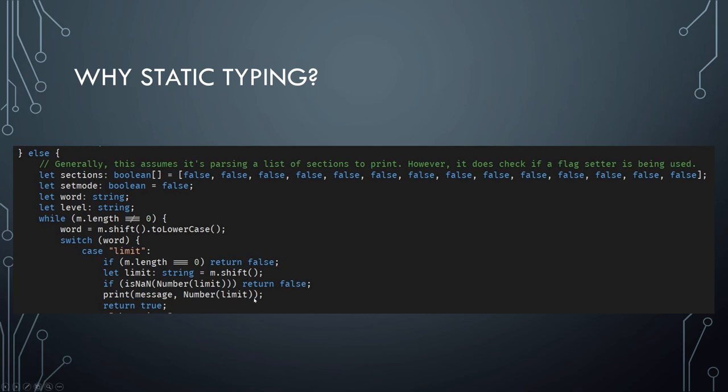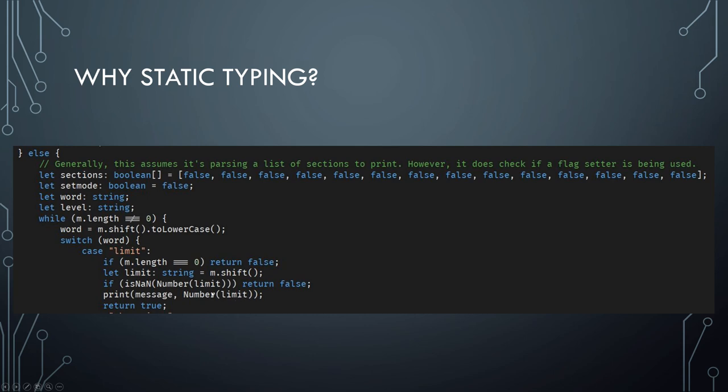And interestingly, the same thing basically happens here. I forget exactly what the issue was, but if limit was passed as a string it wound up causing some problems with print, and the thing would crash. It couldn't, despite print being the code for that, totally expecting a number, it just very much got confused and would pass it a string.